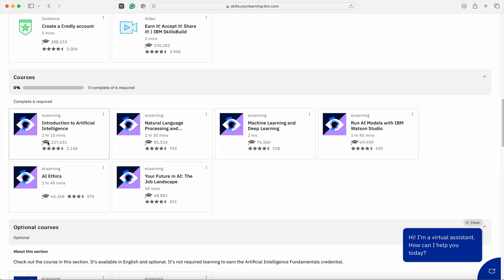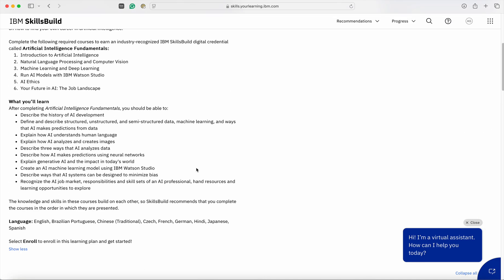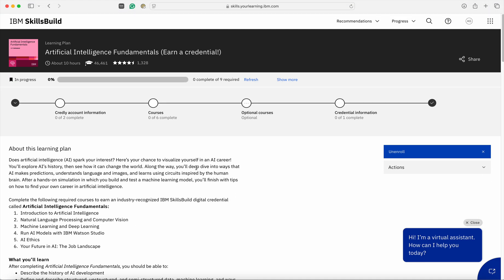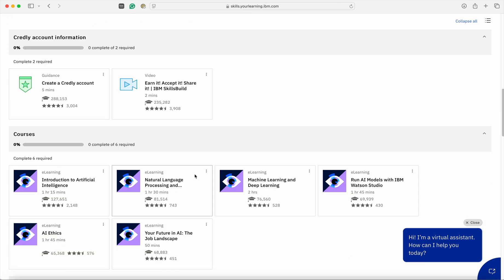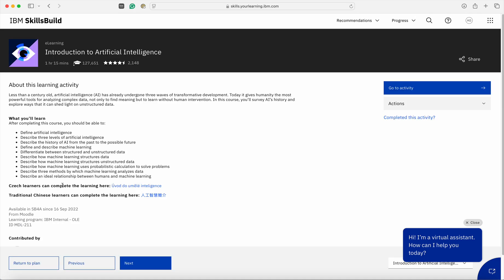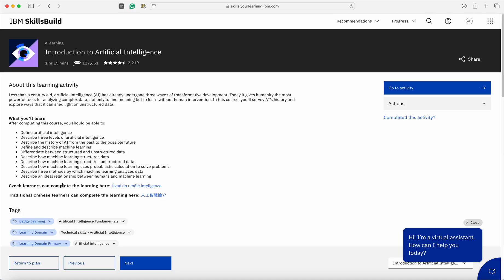There are various durations also available mentioned that show how much time it will take for you to complete this particular program. In order to start learning on a program, click on a module that you wanted to learn. Let us start with Introduction to Artificial Intelligence.